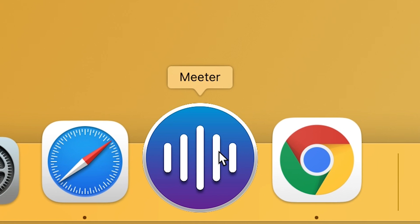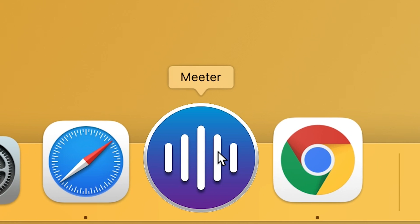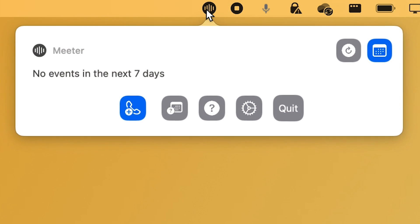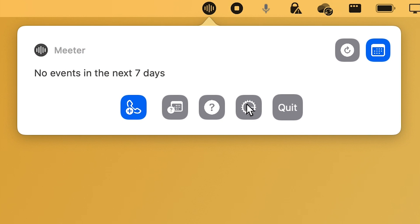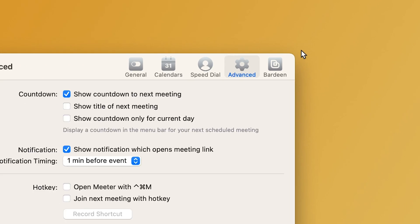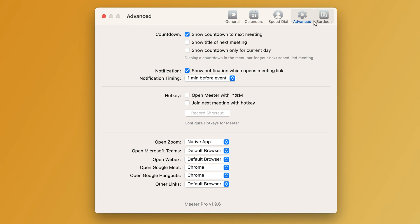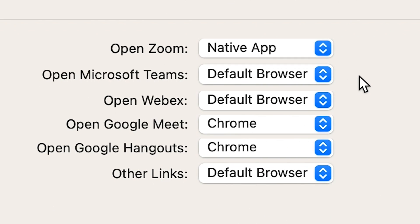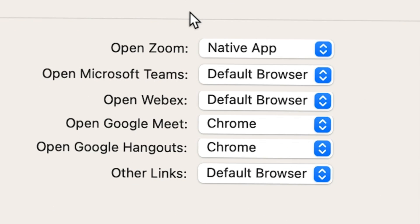Meter. This handy productivity app lives in your menu bar and it allows you to easily join your upcoming Zoom, Microsoft Teams or Hangouts meetings and call your contacts without having to navigate those apps separately.